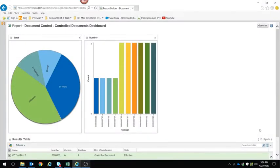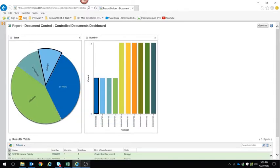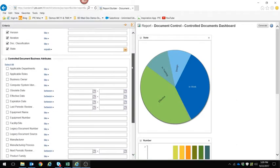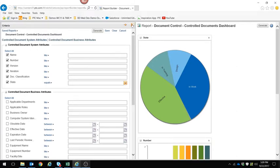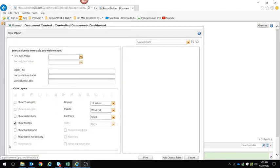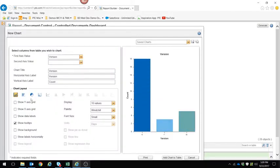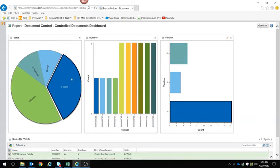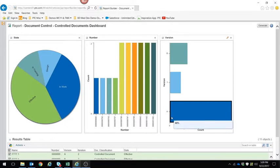The next example I'd like to show is reporting. PTC's medical device solution comes with a number of out-of-the-box reports. Here I see an example of a document report — specifically, the control document dashboard. I can see the lifecycle states for the documents in different graph forms, as well as the document counts. It's very easy to learn and use. I can set specifically the information I'd like to see, add additional charts, and as I select any chart, the table at the bottom updates for that specific information.